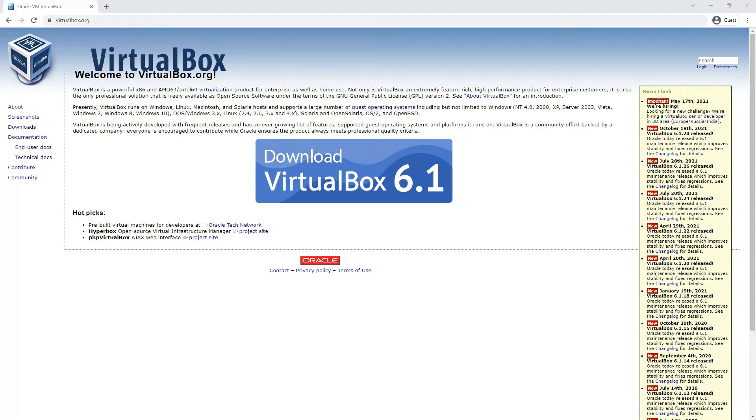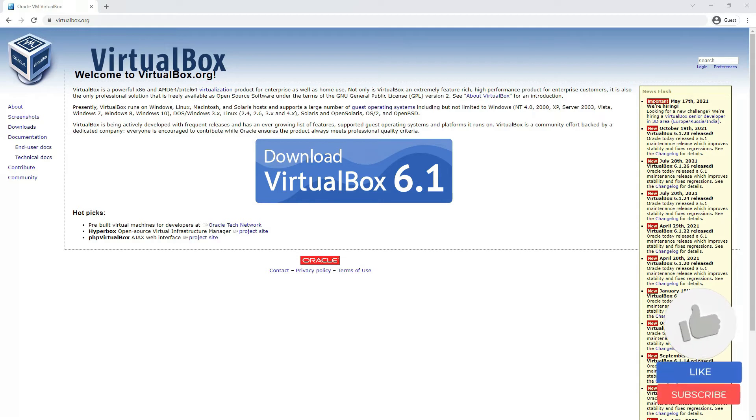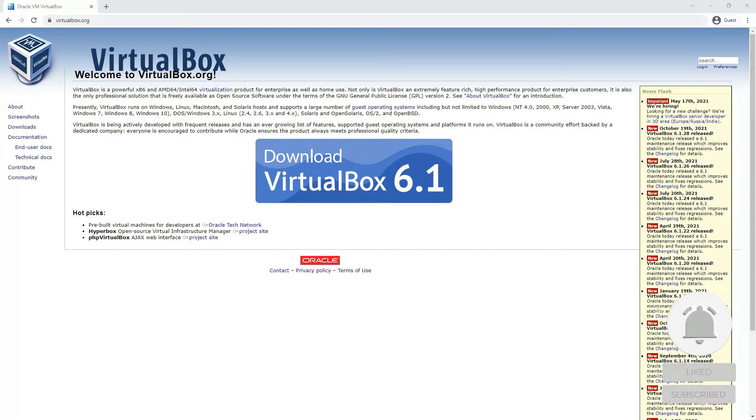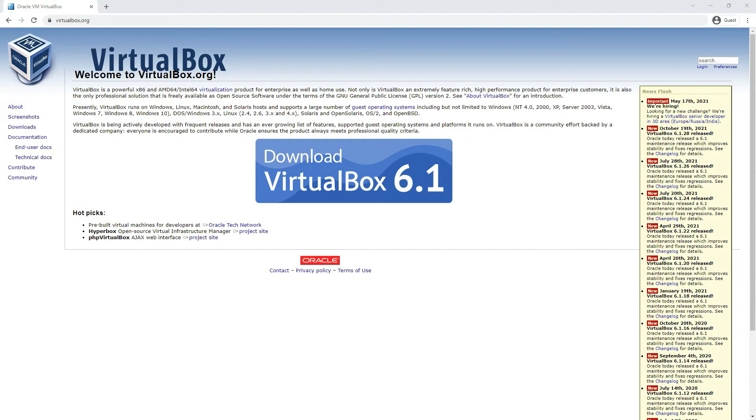Hi, welcome to Free Audio Hub. We are starting a new series of lectures where we'll be installing all legacy operating systems released by Microsoft starting from Windows 2.1 to 3.1, Windows 95, 98, 2000, ME, Vista and so on.